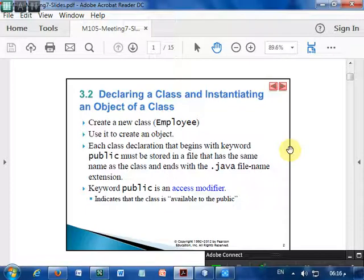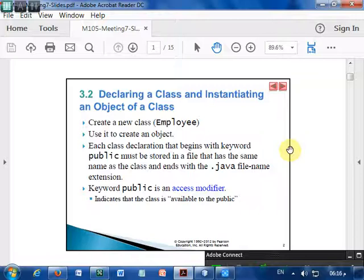Each class declaration begins with the keyword public and must be stored in a file that has the same name as the class name with the extension dot java. Public is an access modifier which indicates that this class is public and available to all users — all programmers.